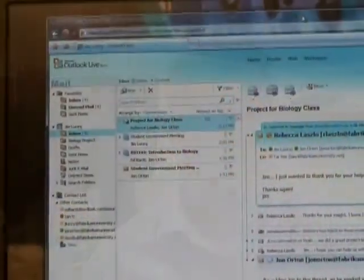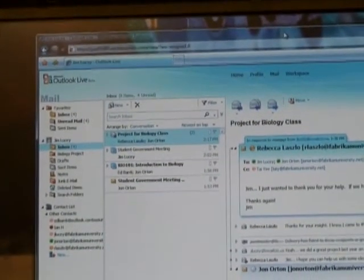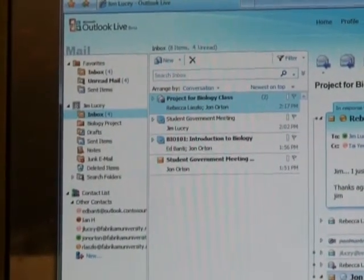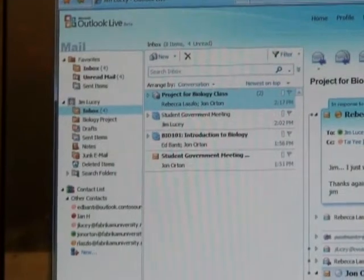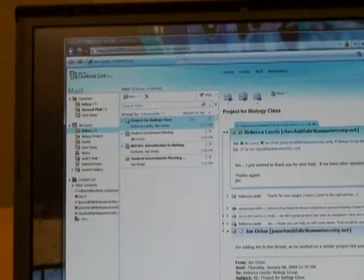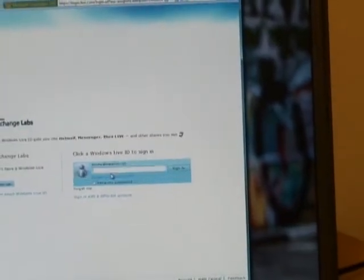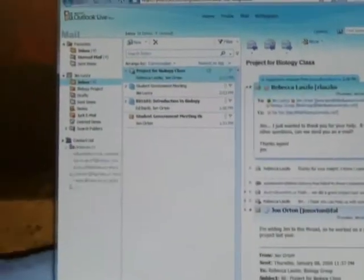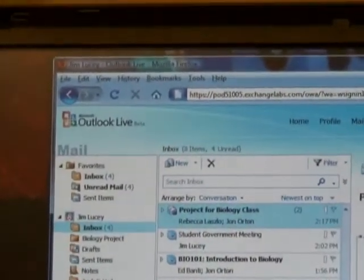First and foremost, Exchange Labs is now called Outlook Live. Right here in Internet Explorer, you can see the new Outlook Live look and feel. One of the things Casey mentioned was that we now have multi-browser support — a great Outlook Live experience across virtually any platform and any browser. I'm going to sign out of Internet Explorer, and from Firefox, log into my Outlook Live account. And right here, we get the same great experience in Firefox.